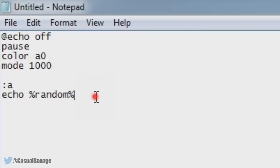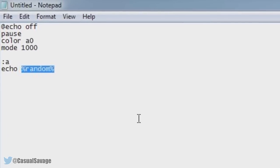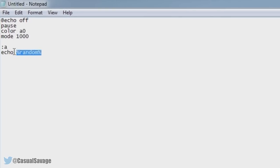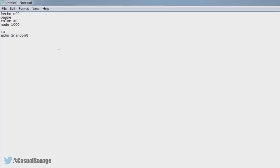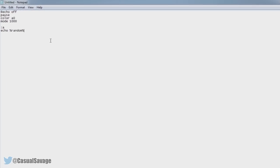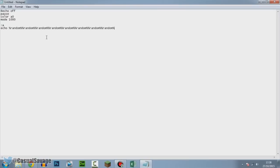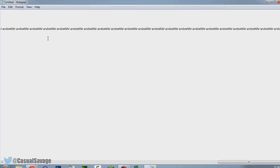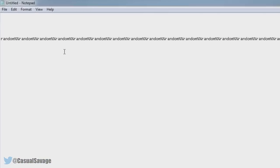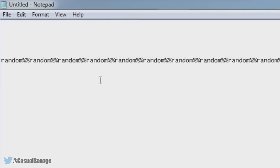Now this random right here with the percentage signs, press Ctrl+C to highlight and copy, then simply hold Ctrl+V which pastes it. So hold it, hold it, hold it, and you can just let go there. Hold it for like five seconds or something. Then press Enter on your keyboard again.